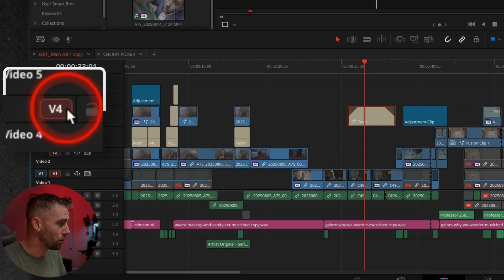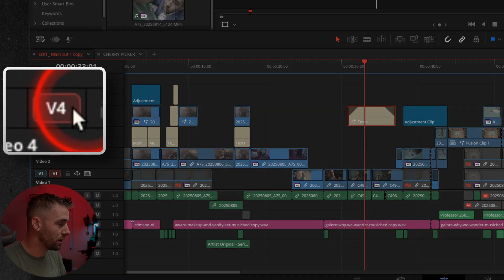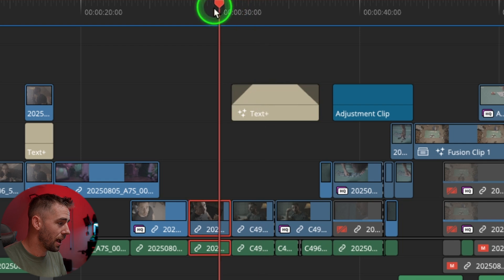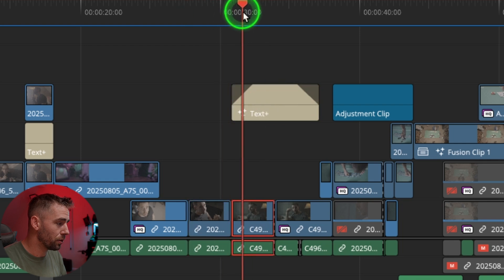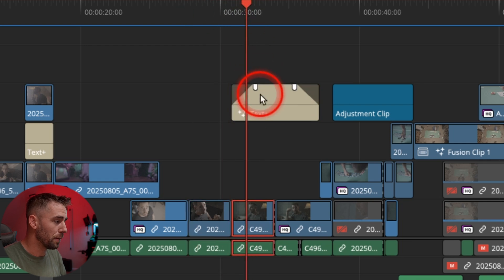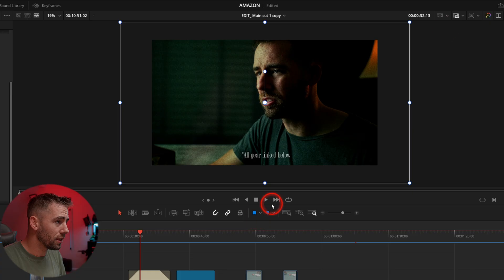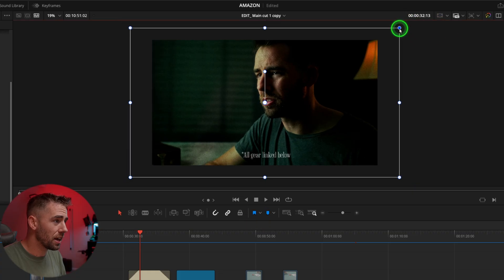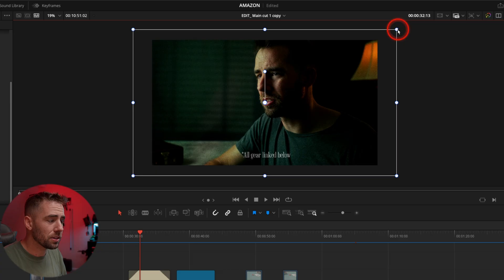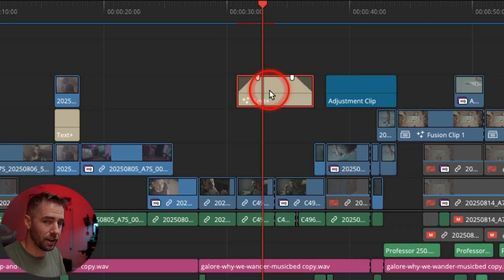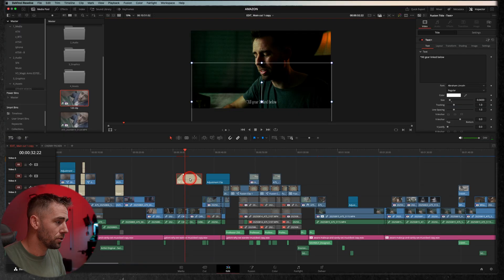Now you can change that by turning off the auto track selector here. If I don't want it to select this text as I scrub through, you'll notice it bypassed that top layer and went to the one below. So why would I ever want to turn this off? Well, let's say I'm working on this clip here and I change the sizing a little bit.